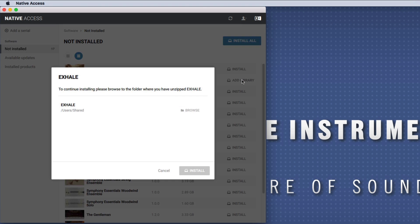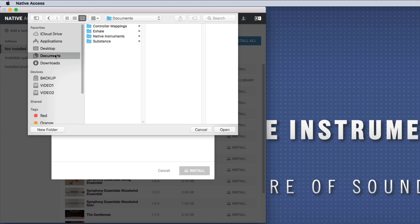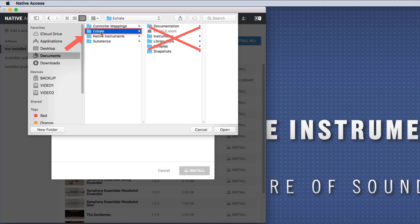Then click Browse and navigate to the location of the library folder. Make sure to choose the main folder, not one of the subfolders, and confirm with Open.